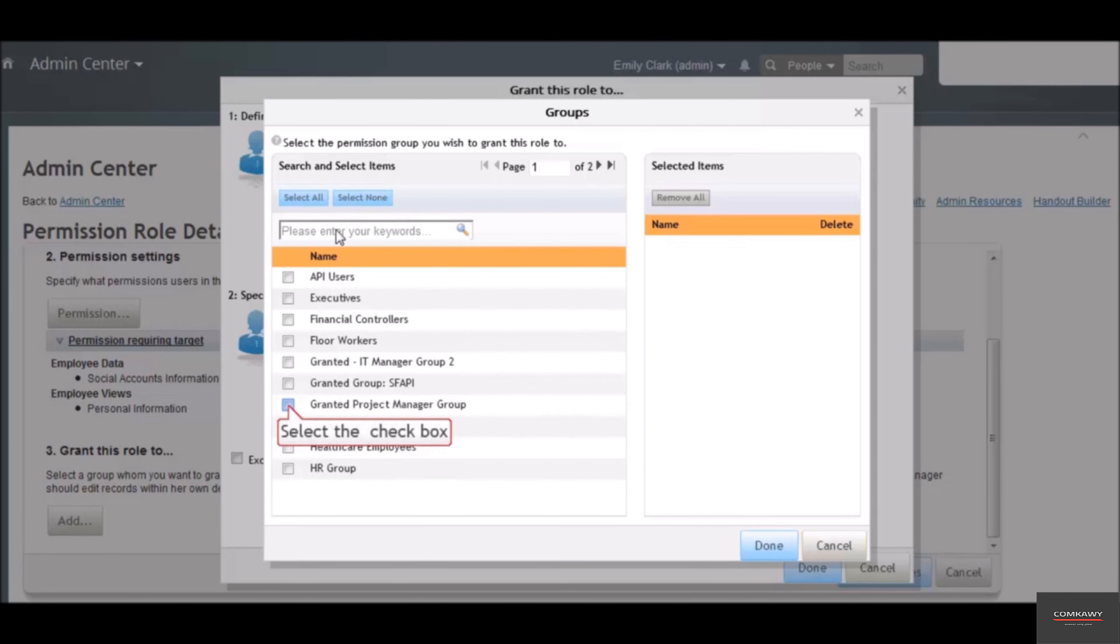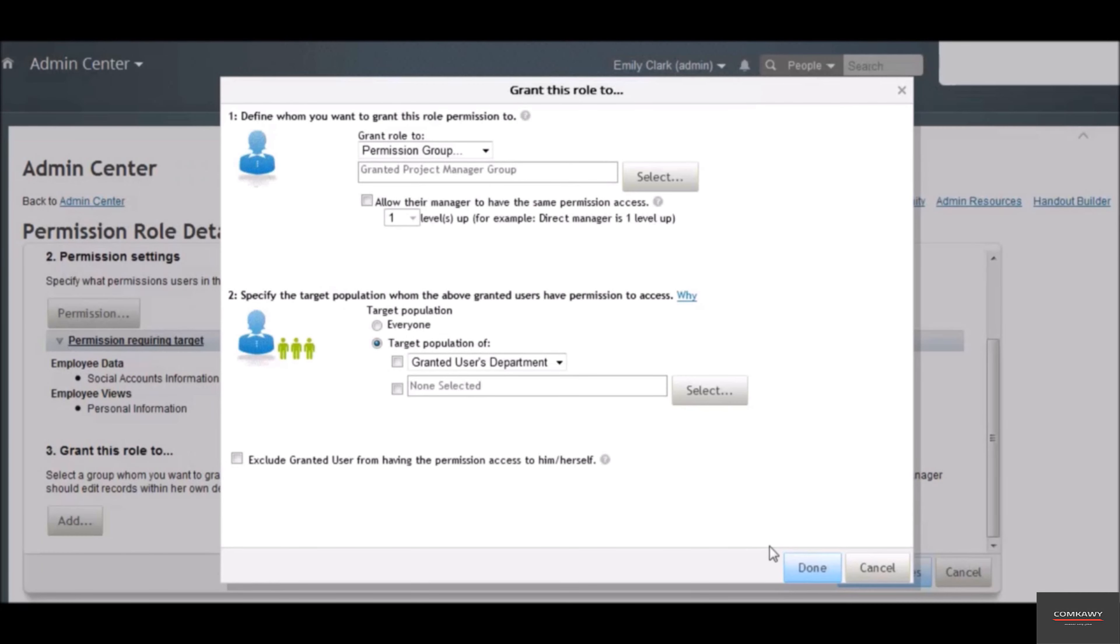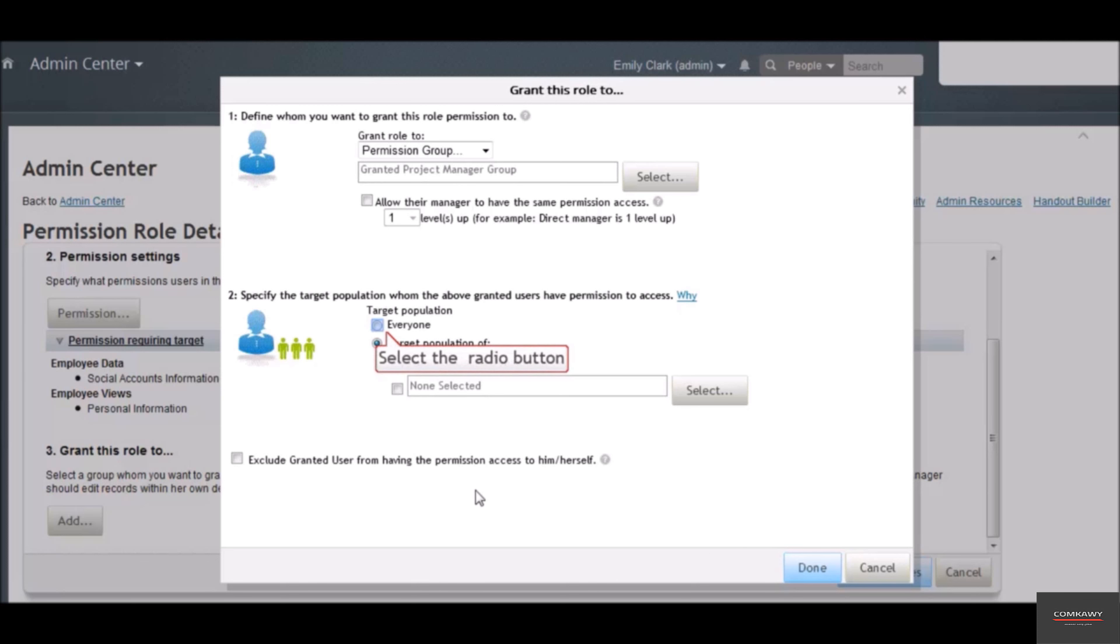We will select the group that we created in the lesson defining groups. Click the done button. Here we will determine the target population or the group of employees that this role should be extended over. We will select everyone.